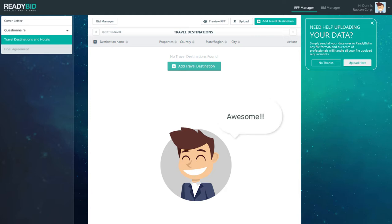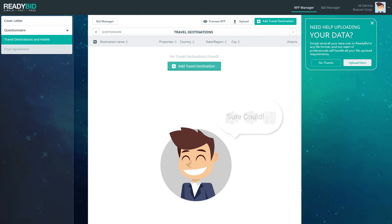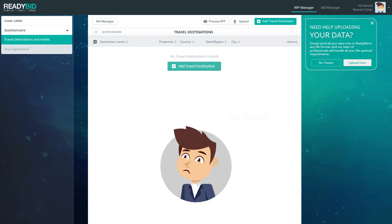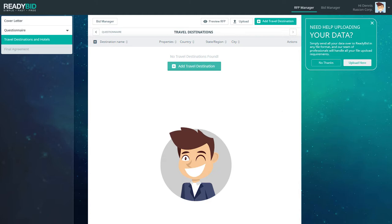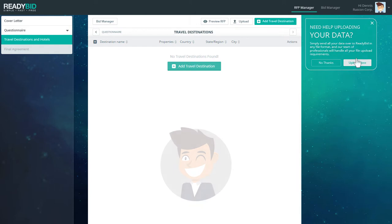And since Denis's travel data is scattered amongst Word documents, old spreadsheets, and even on the Ruskin homepage, Denis could definitely use a little help. Also, Denis is right in the middle of planning two large meetings and has a presentation to the CFO due in 48 hours. Denis opts to have the ReadyBid team upload his historical data and is quite pleased to get the extra help.